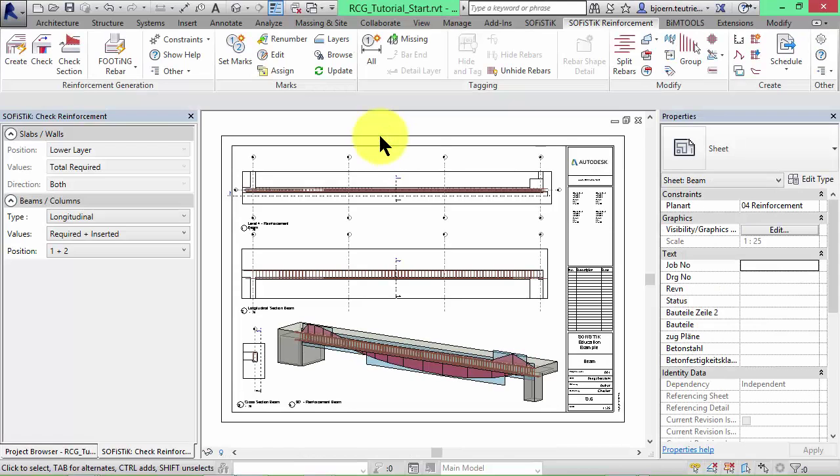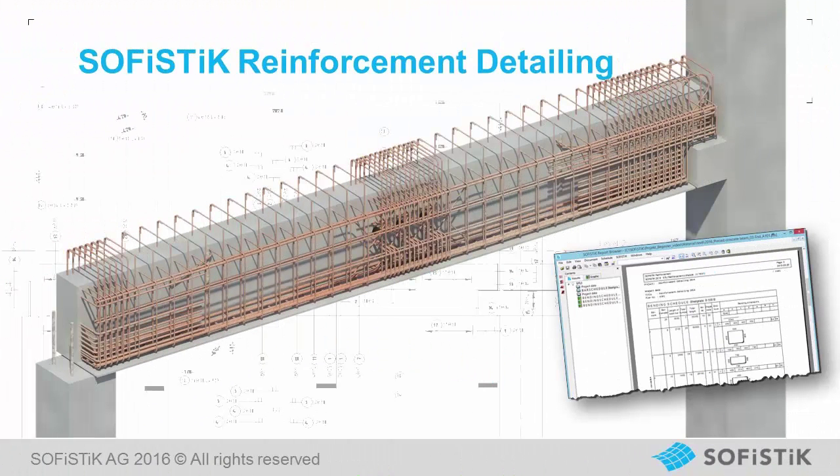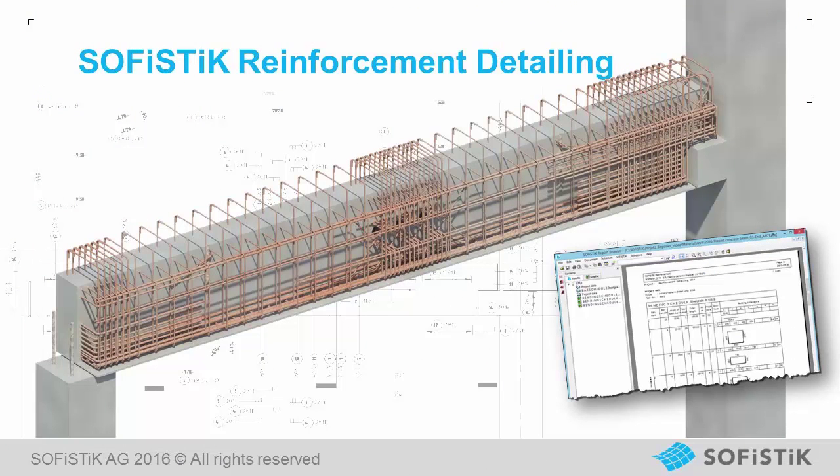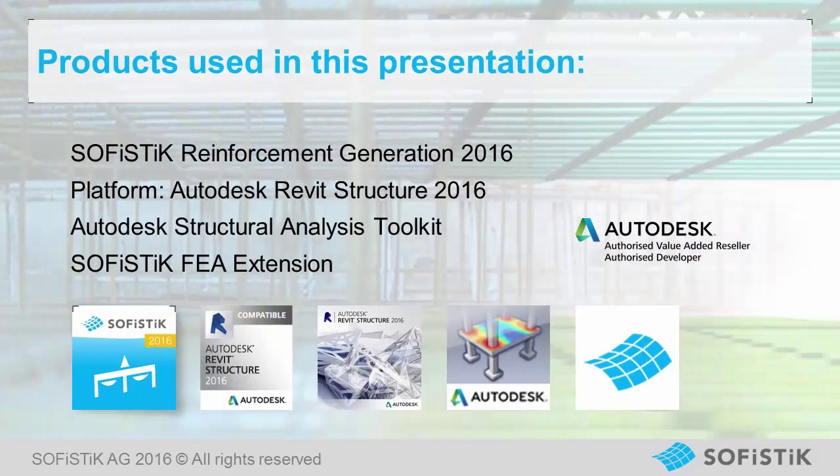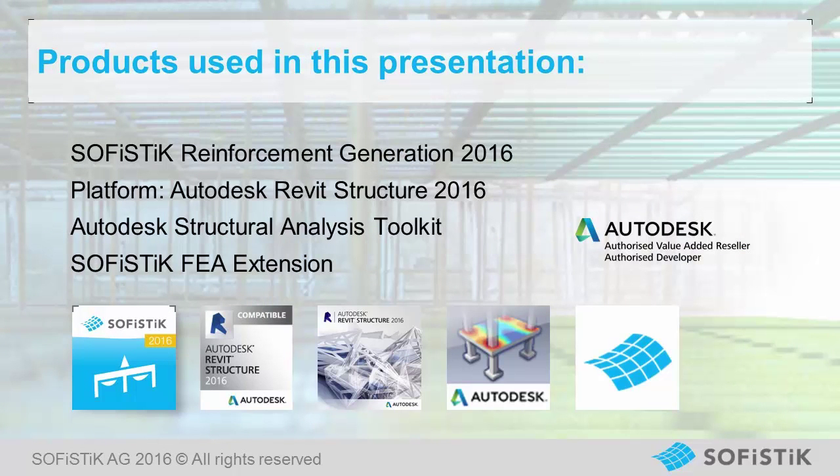That's it. If you want to reinforce columns the workflow is quite the same. If you want to draw 2D reinforcement drawings our tutorial about SOFiSTiK reinforcement detailing will be interesting for you. You can find a tutorial on this plugin on YouTube as well.